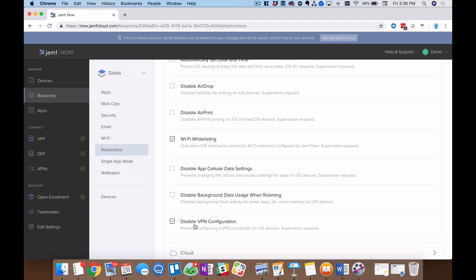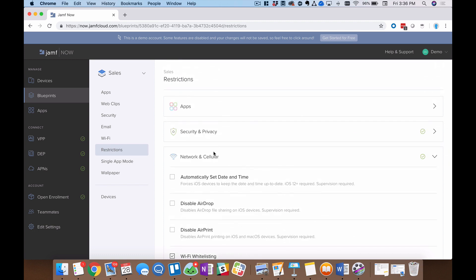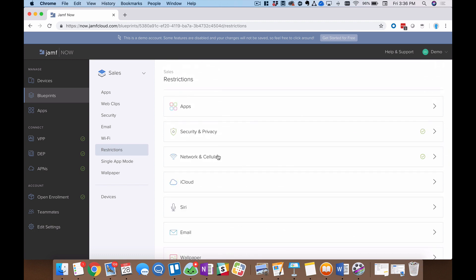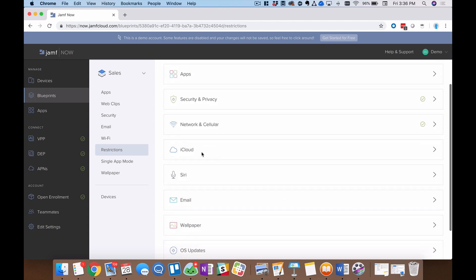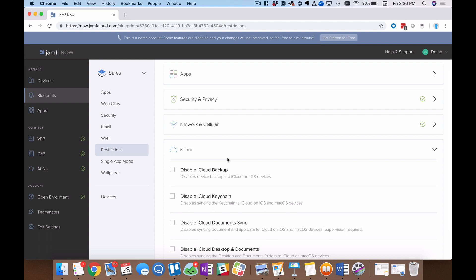I can also at the bottom here disable VPN configuration. Specifically in education, this is a very powerful message. You can imagine that content filtering is just vital to a safe and healthy education environment. Well, we can prevent VPN configuration in use, which really is designed in a lot of ways to get around those systems, right? Maintain the integrity of your education network by disabling VPN configuration right here.